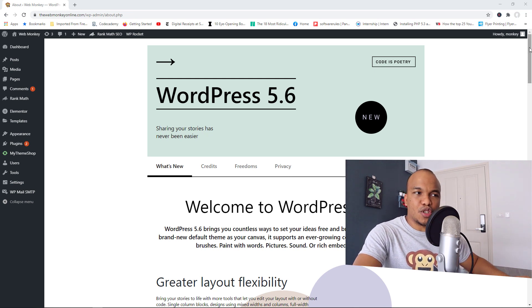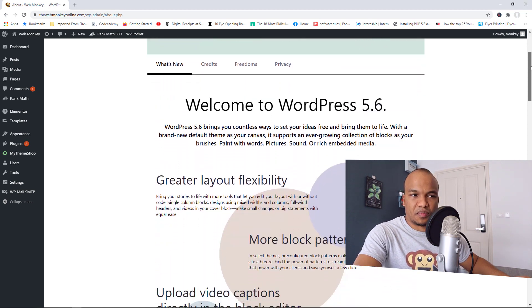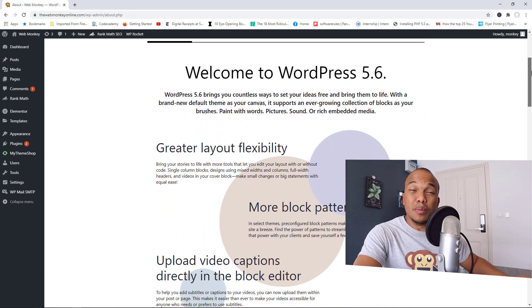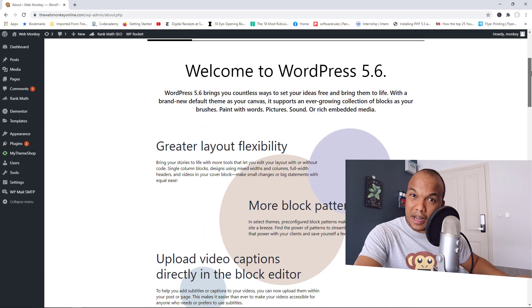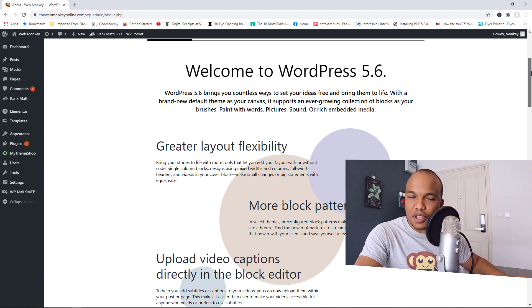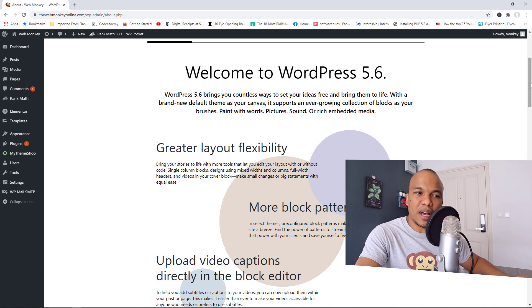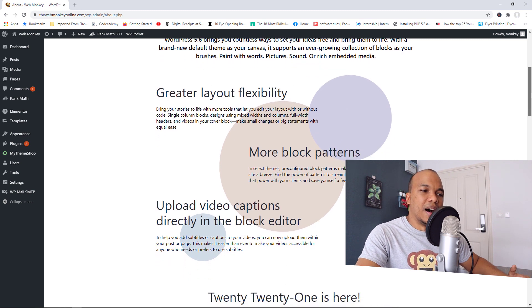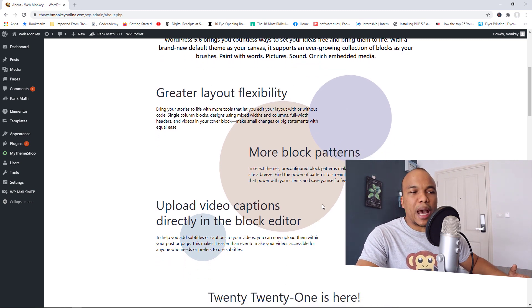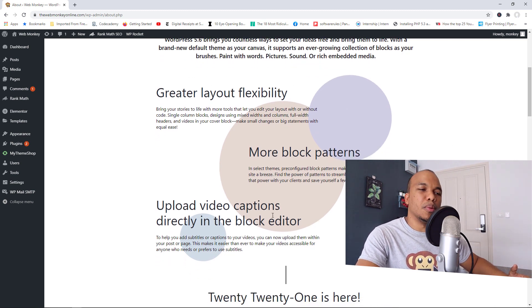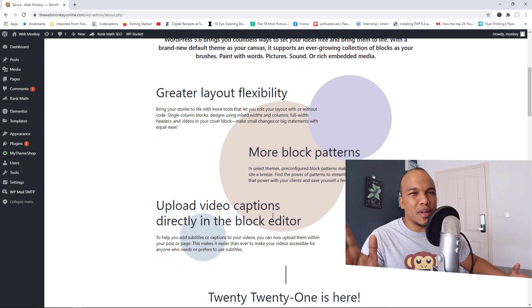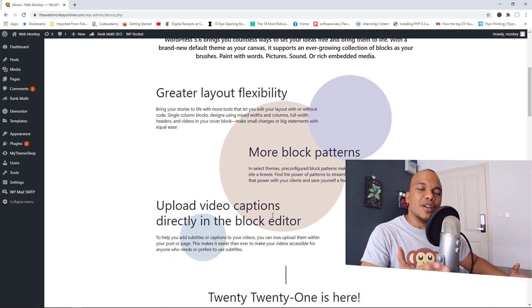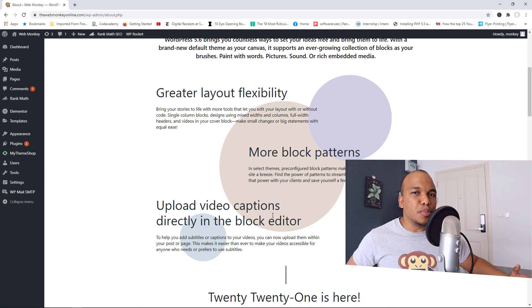And it first of all has to do with the Gutenberg page builder. So they have made some improvements, greater layout flexibility. We have more block patterns, upload video captions directly to the block editor and so on. So yes, some nice improvements.